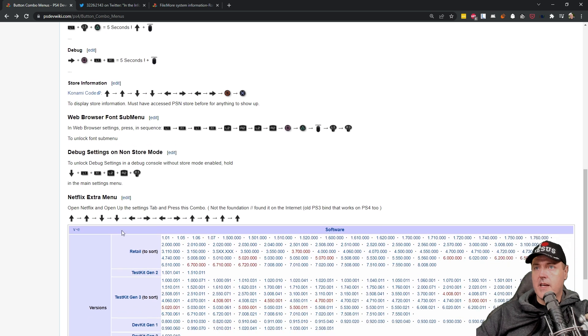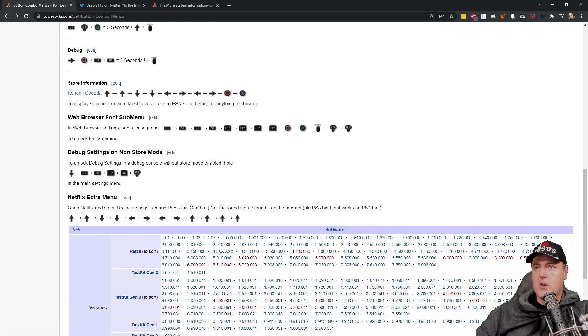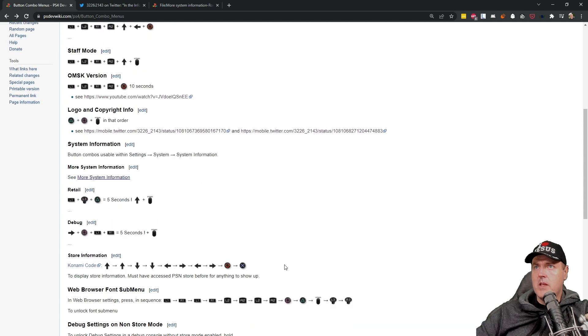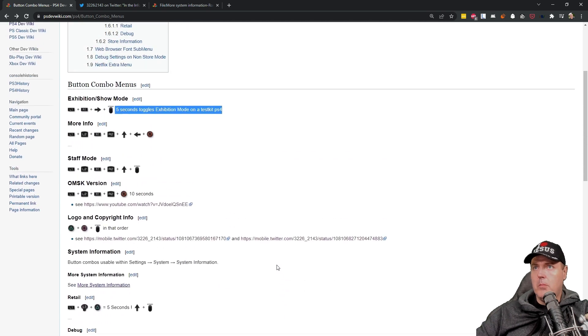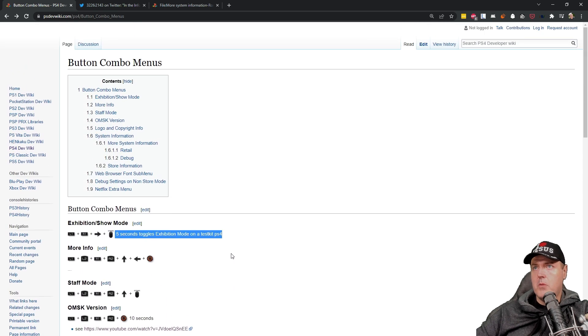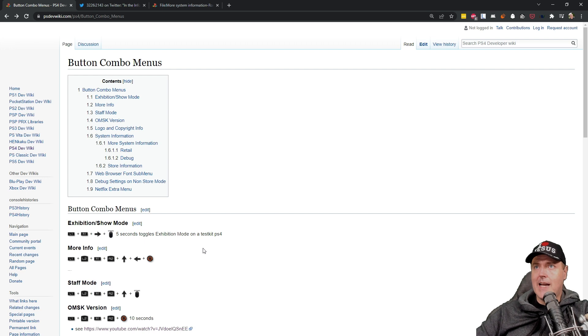And then there is a Netflix extra menu which is open up Netflix and open up the settings tab and press this combo. So that could be interesting as well. Anyway there is a couple of different button combo menus that this guide points out.